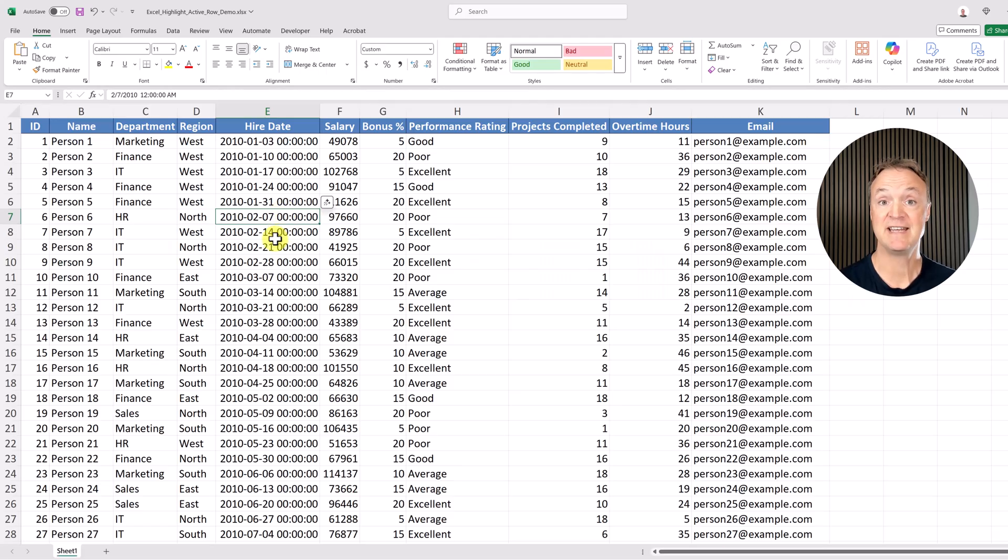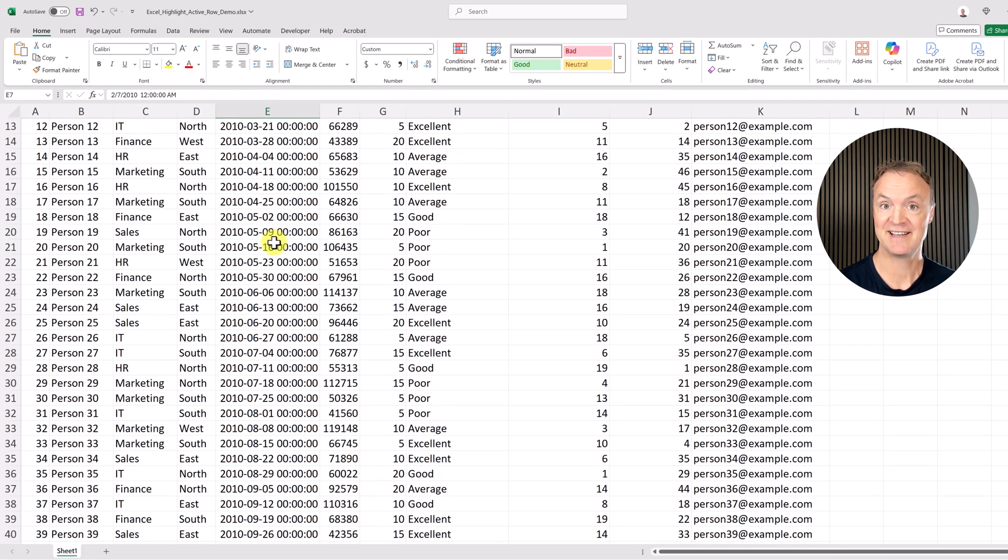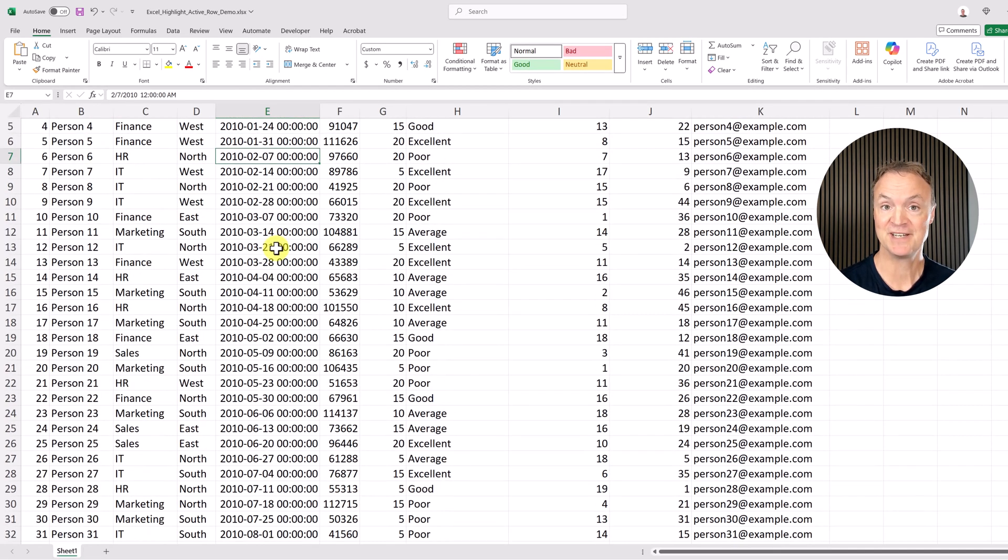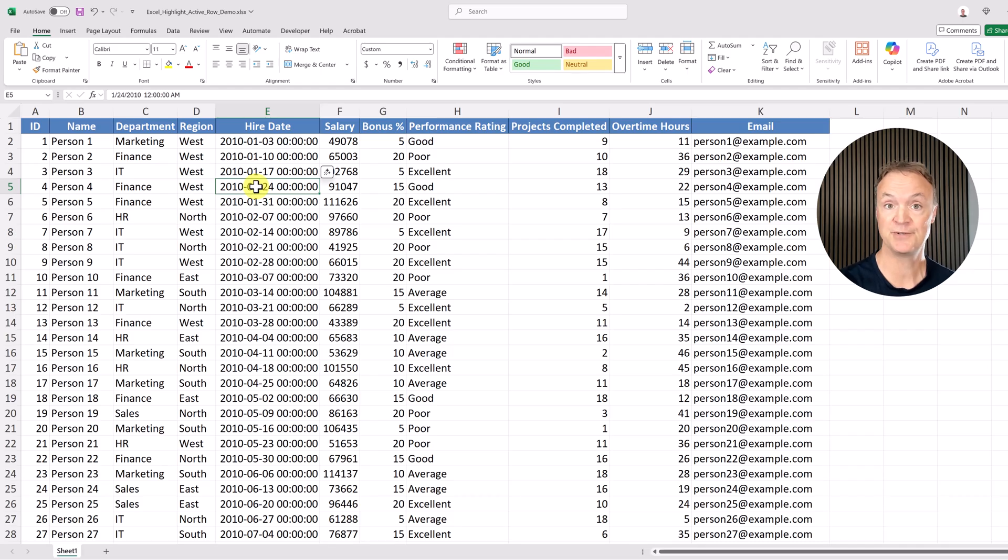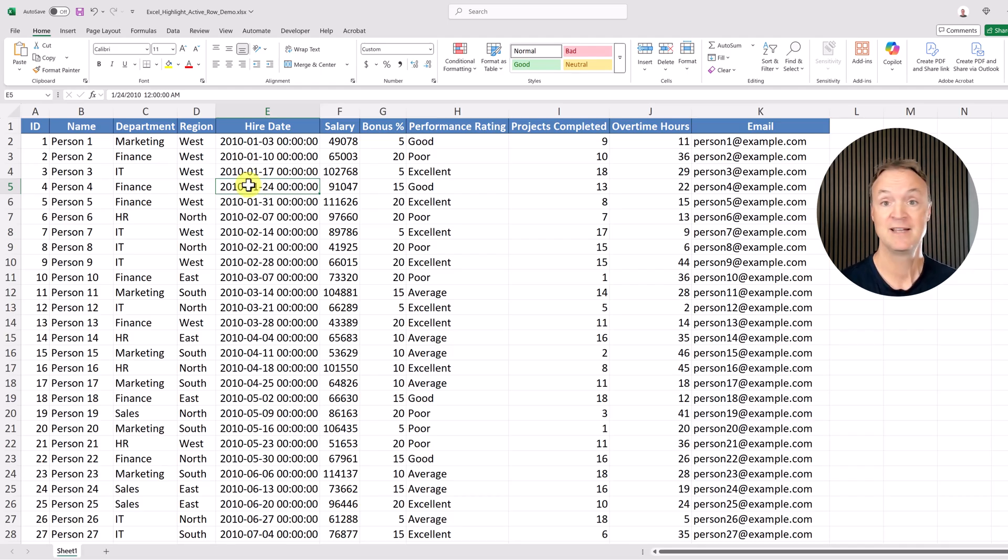Here's the demo data that I'm going to use today. If you want to follow along with me, I'll put a link to this worksheet down below in the description, and you can download it and follow along with me.